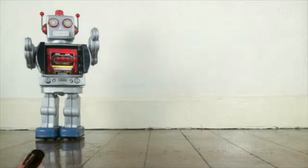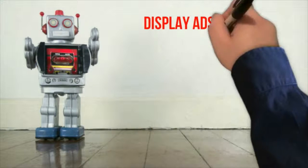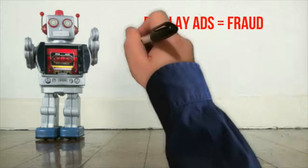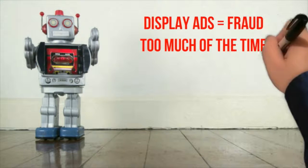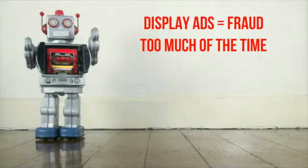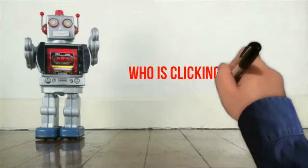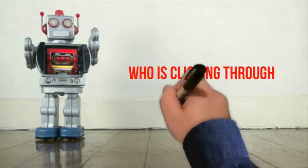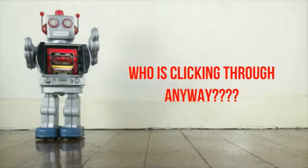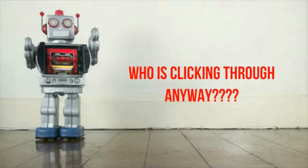Display and other online ads are beset by bots, fraud, and so much noise, that it is nothing short of a miracle that any one human ever clicks through.